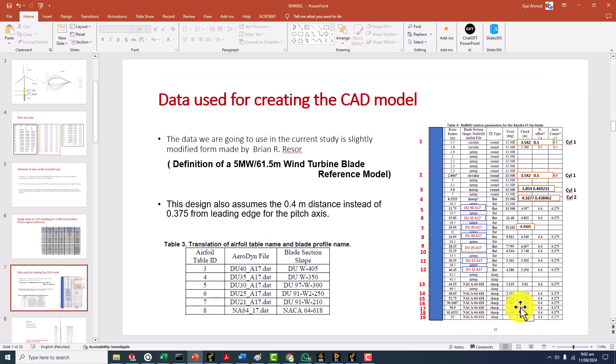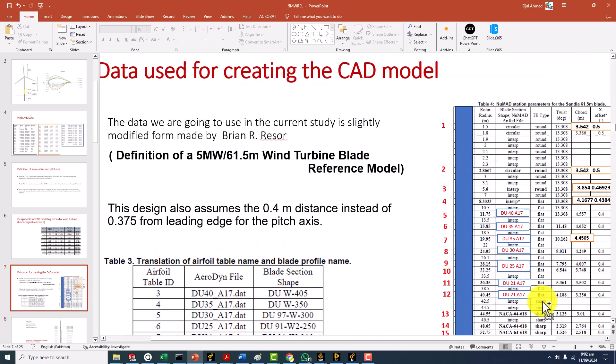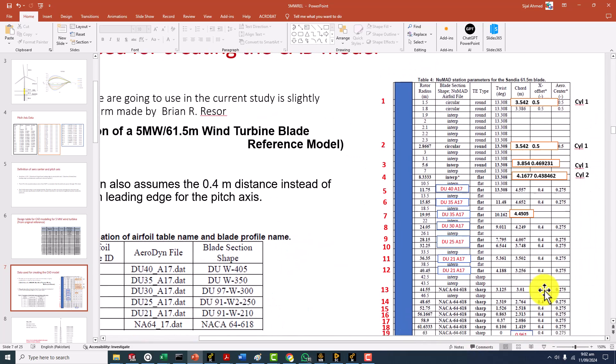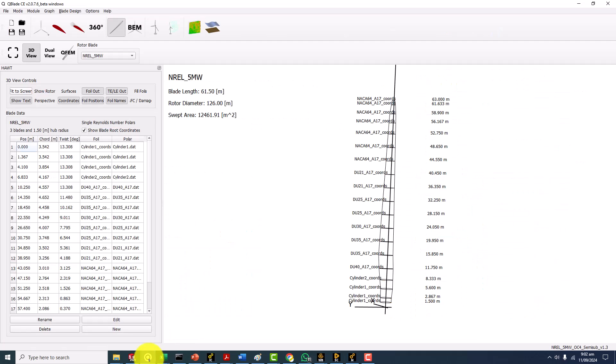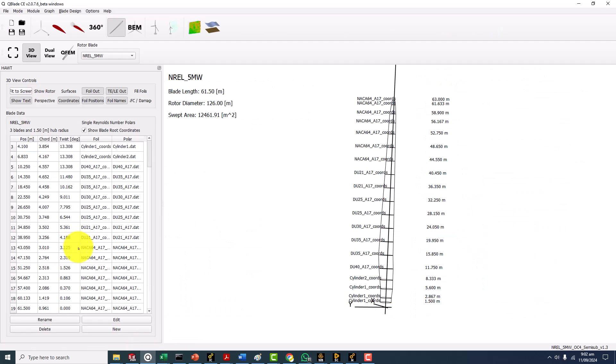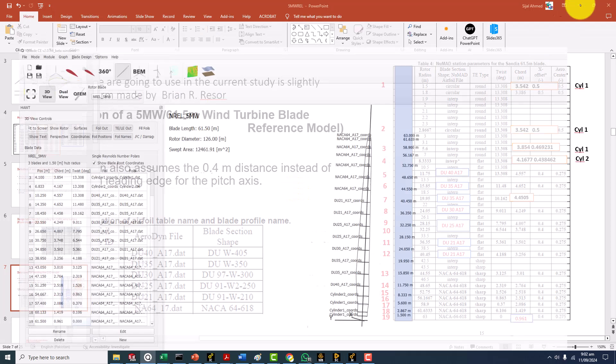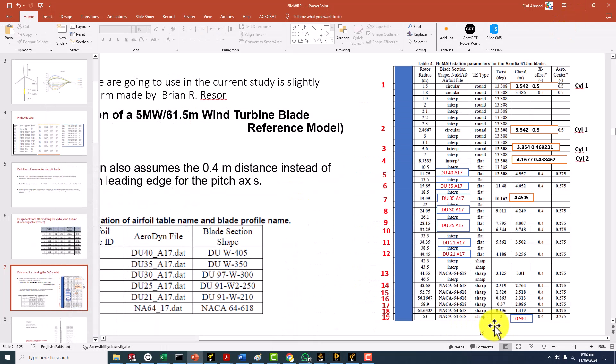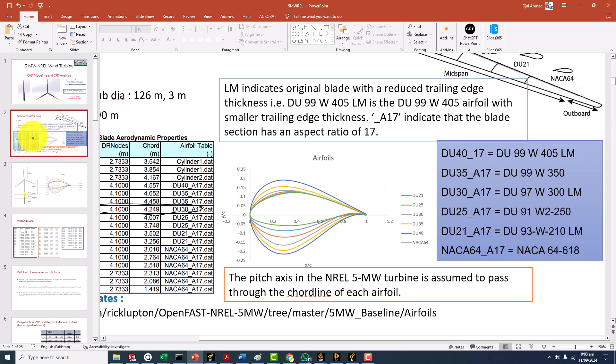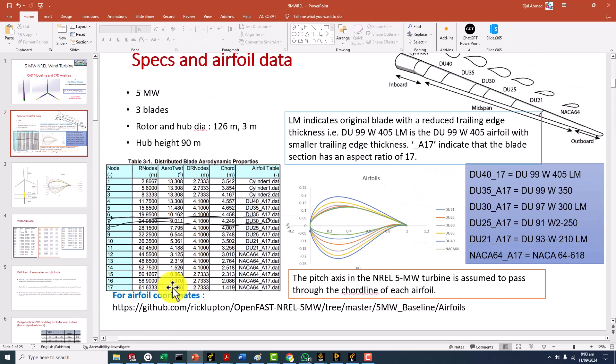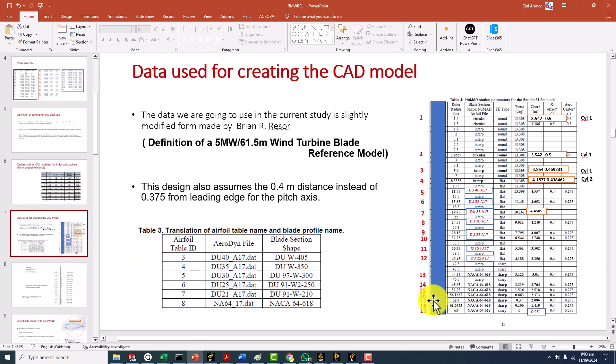One more thing is that the last aerofoil at 63 meters, there was no data given so I copied the data from Q-blade where angle is shown as zero and the chord is 0.961. Otherwise the 0.106 and 1.419 they are already available over here. They are exactly from the Jason Jonkman data.